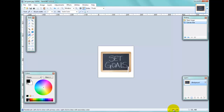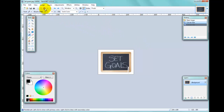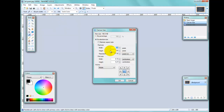I'm going to use Ctrl+Z to undo and go back to how it was. Now I'll pick the Canvas Resize option again from the menu. This time I'm going to click the lower-left button in the offset arrows.